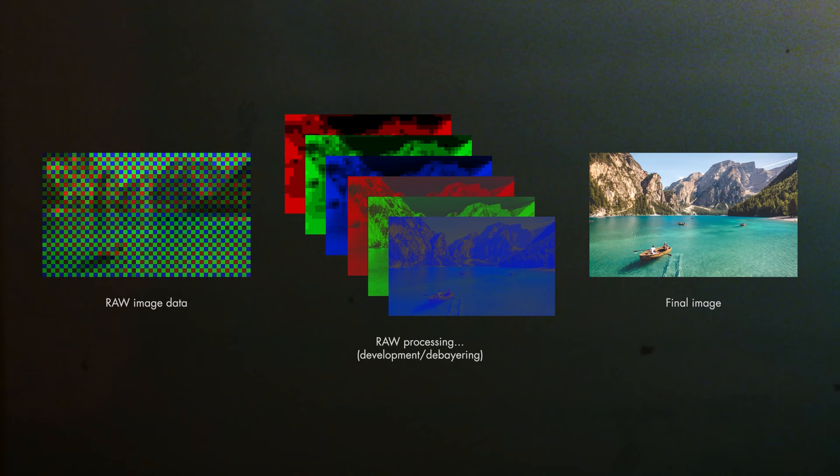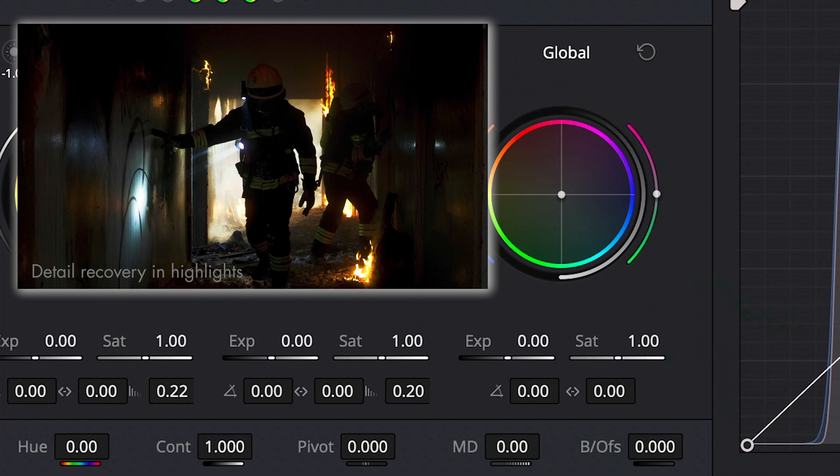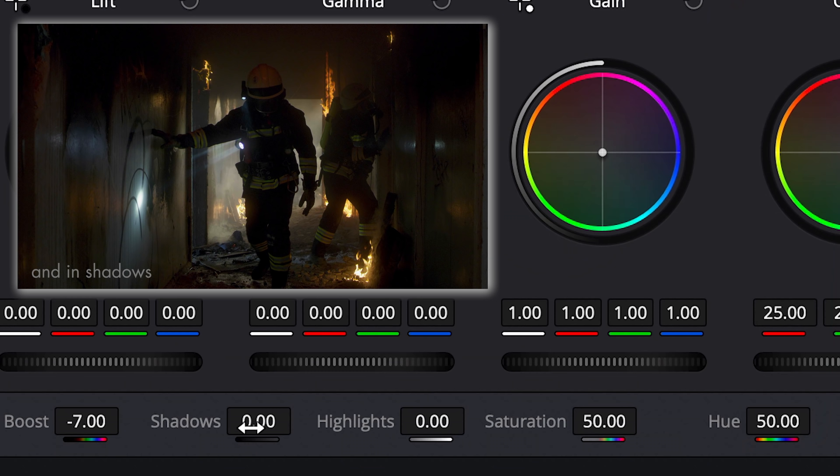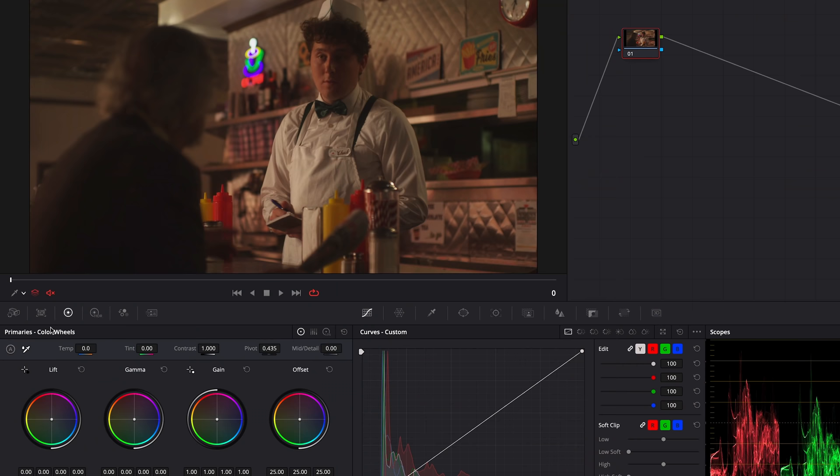The other problem with RAW — which is also what makes it interesting — is that the recorded image requires development or debayering. To be technically more exact, a RAW file is a mass of information and not an image itself. During this development process, it's us who will be able to choose which details we want to keep in our image. We will also be able to play with many parameters that would normally be baked in if we had recorded in REC 709, for example, white balance, tint, ISO or ASA, exposure, noise reduction, and so on.